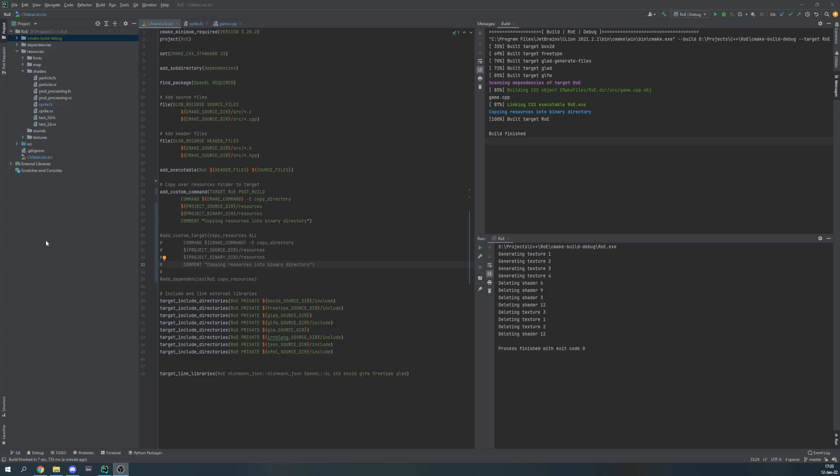So whenever I would run the project, it would still use the old resource file to run the game that I am making.